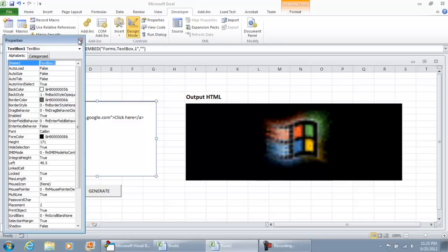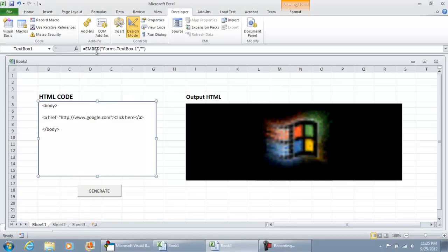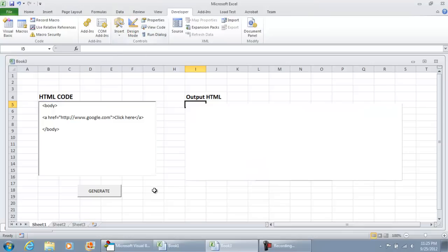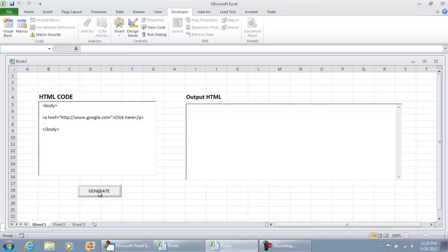So now what we're going to do is try out the code. I'm going to close this out. Take yourself out of design mode by selecting design mode. And now we're going to try generating the code and see if we get any errors. For the very first time that you try this out, you're going to have to click it twice. But here we do have the code here where it says click here.